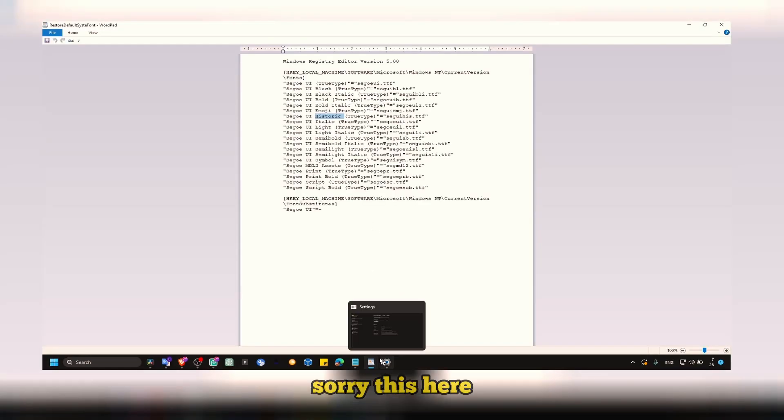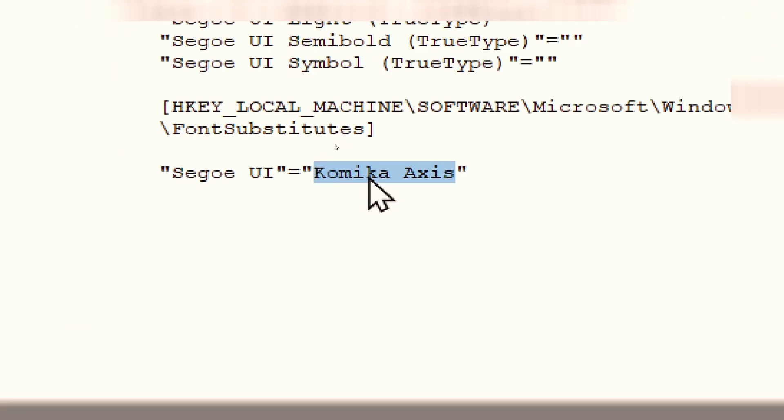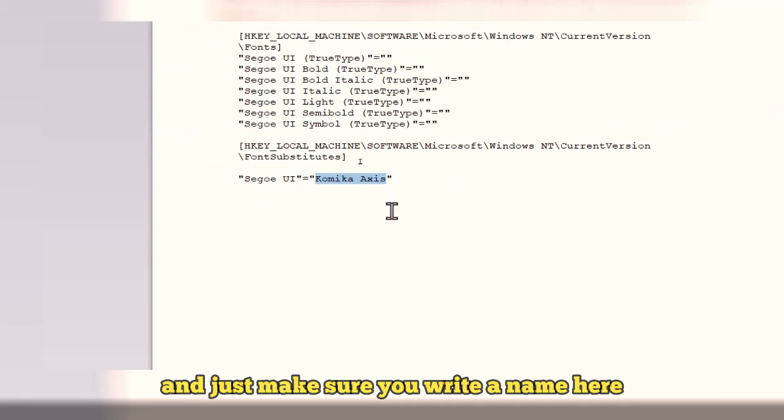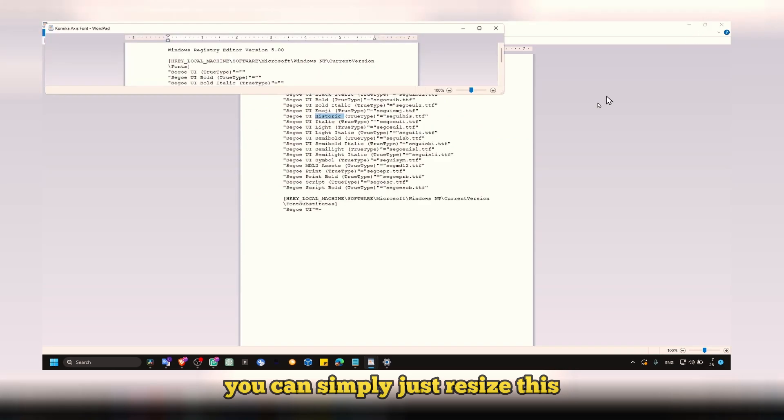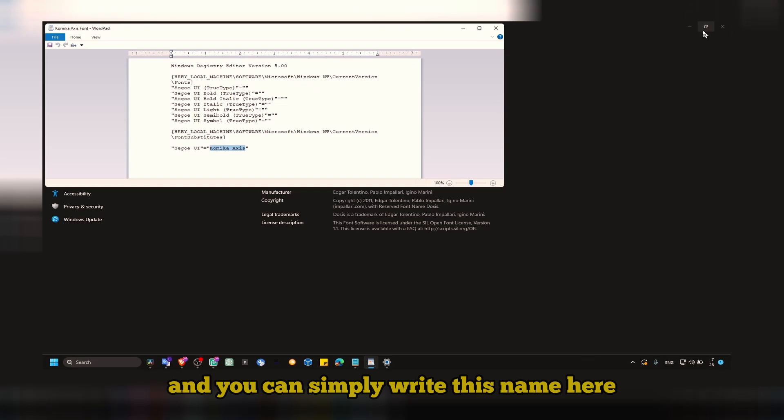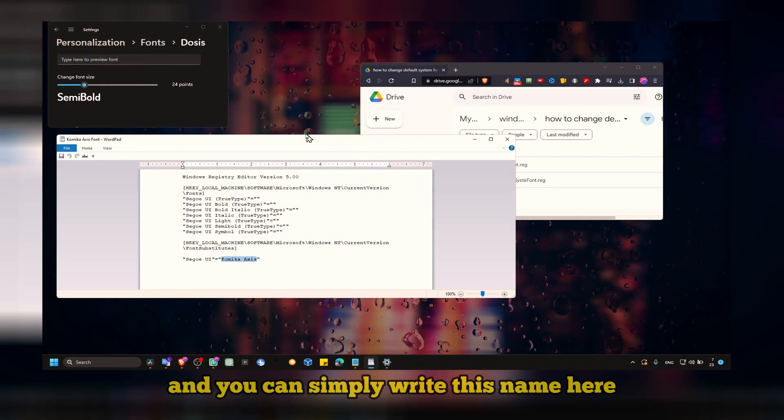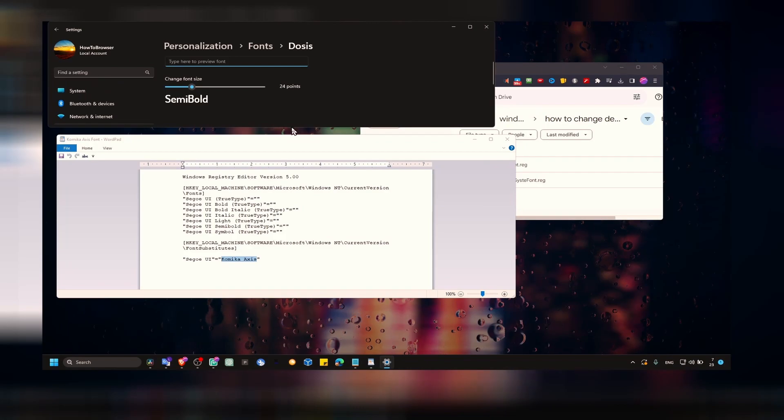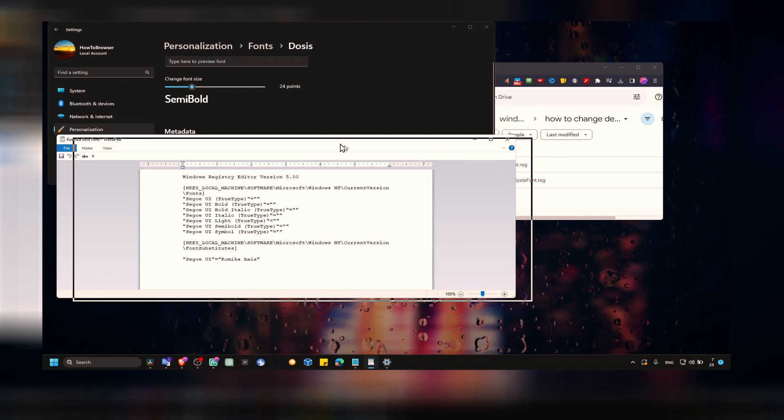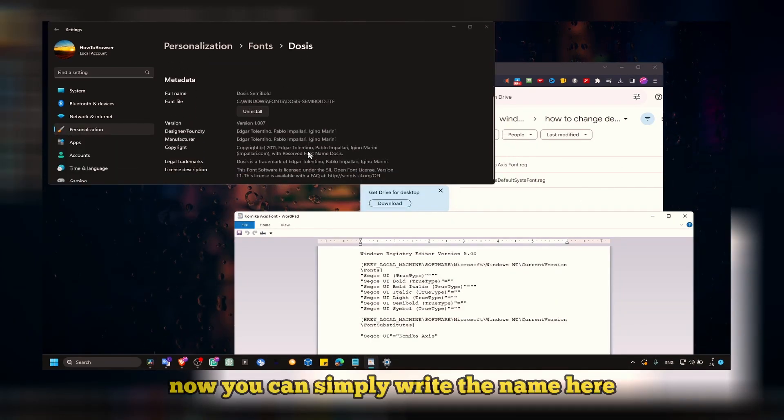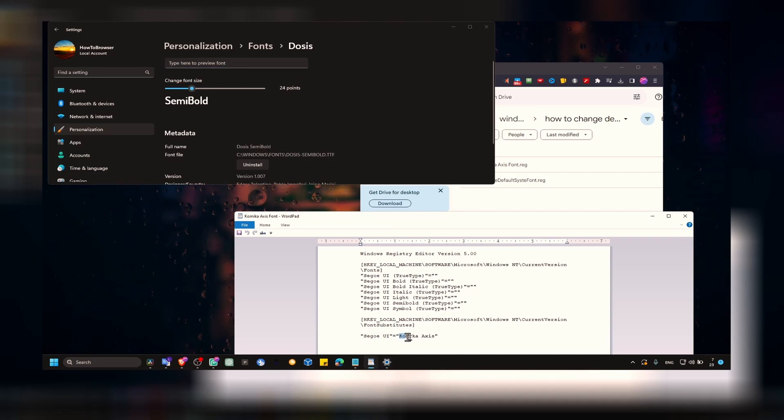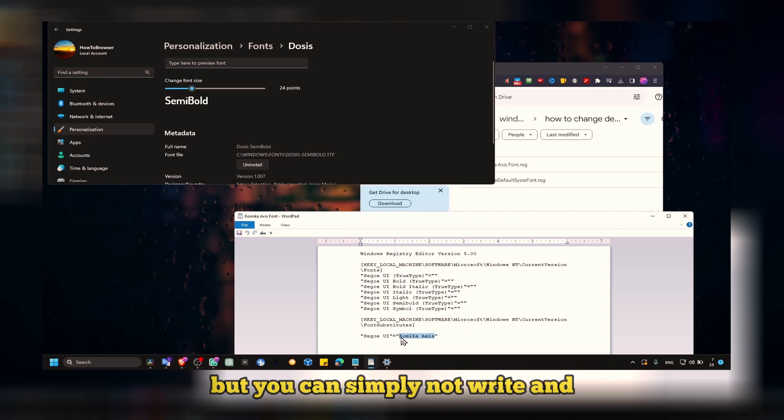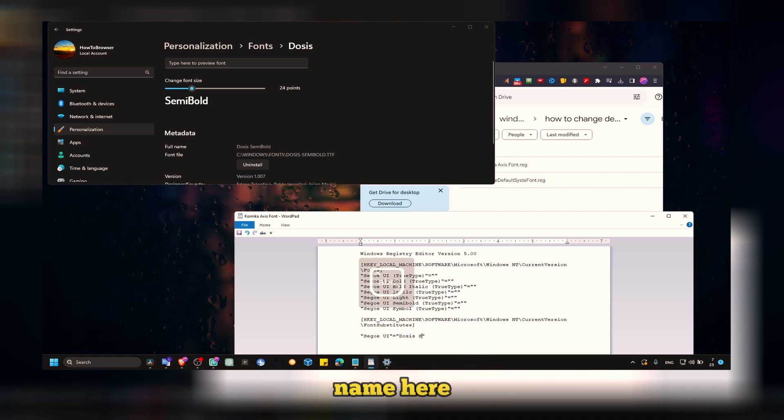Make sure you write the name here. You can simply just resize this, and you can simply write this name here. Very simple. Now you can simply write the name here. Unfortunately you can't copy, but you can simply write the name here.